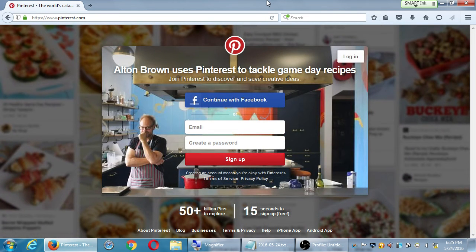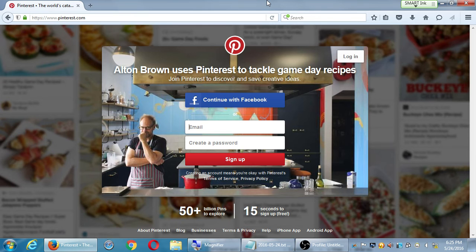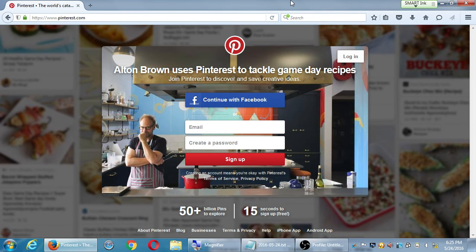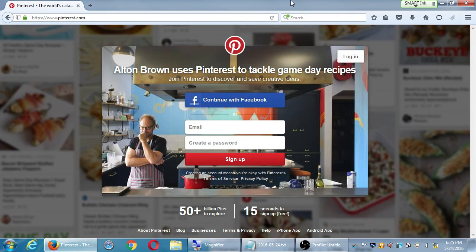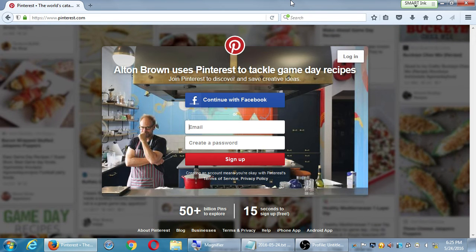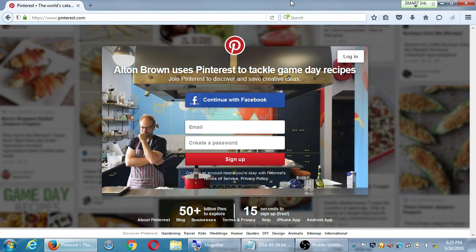Alton Brown - a big name in cooking with two or three shows on Food Network - uses Pinterest to tackle game day recipes. That's celebrity endorsement. He's a TV personality who also sells branded cookware and cookbooks. He's going to share content on Pinterest and get found, and someone sees a recipe in his book and clicks to buy it. These are the ideas we're reiterating about why we use social media for business - share photos, videos, and links to your products and website, get found, and people click to buy.